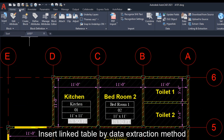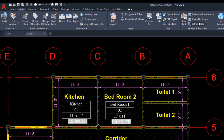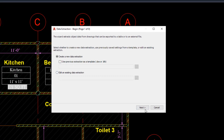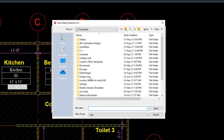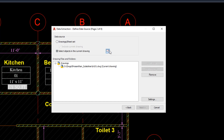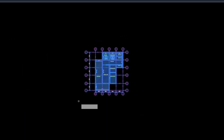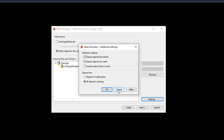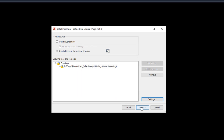Insert a linked table by the data extraction method. Go to Insert and click on Data Extraction. The Data Extraction dialog box appears. Click Next and save the name file. Click on this radio button and select all these drawings. Here there are some advanced options — so many options are there, but we don't need them now.